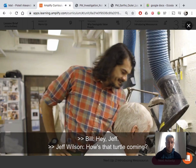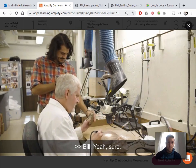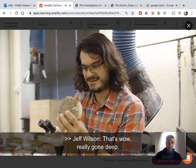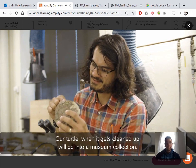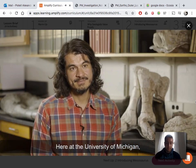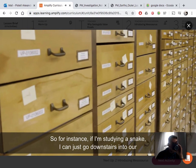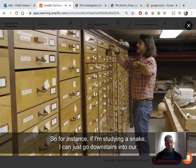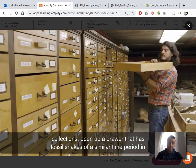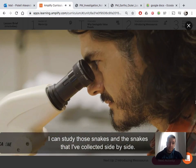How's the turtle coming? I'm running on the bone here. Wow, can I take a look? That's wow — it's really gone deep. You've got part of the leg there. Our turtle, when it gets cleaned up, will go into a museum collection. Here at the University of Michigan, our Museum of Paleontology has a large collection of fossils. If I'm studying a snake, I can just go downstairs into our collections, open up a drawer that has fossil snakes of a similar time period, take those fossils out, bring them to my office, and study those snakes and the snakes I've collected side by side.